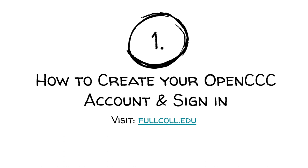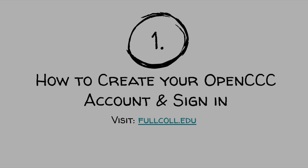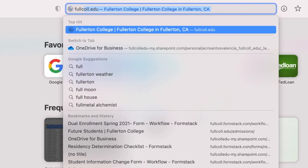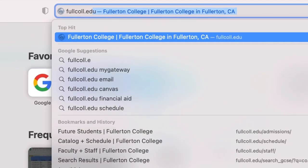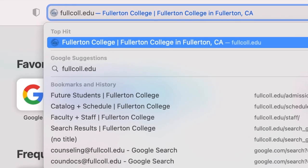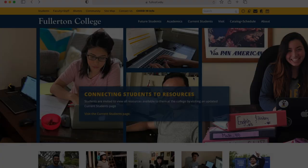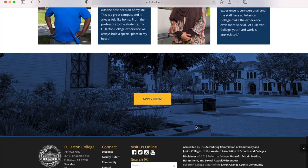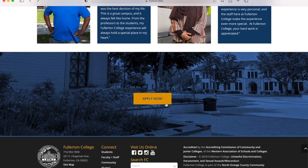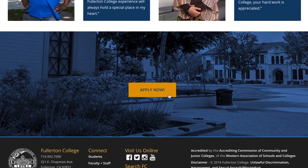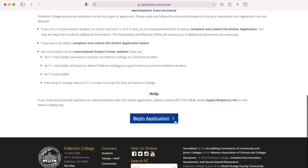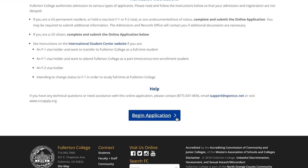How to create your OpenCCC account and sign in. First, go to the Fullerton College website by visiting fullcoll.edu. Next, scroll all the way down and click on Apply Now. Then, click Begin Application.